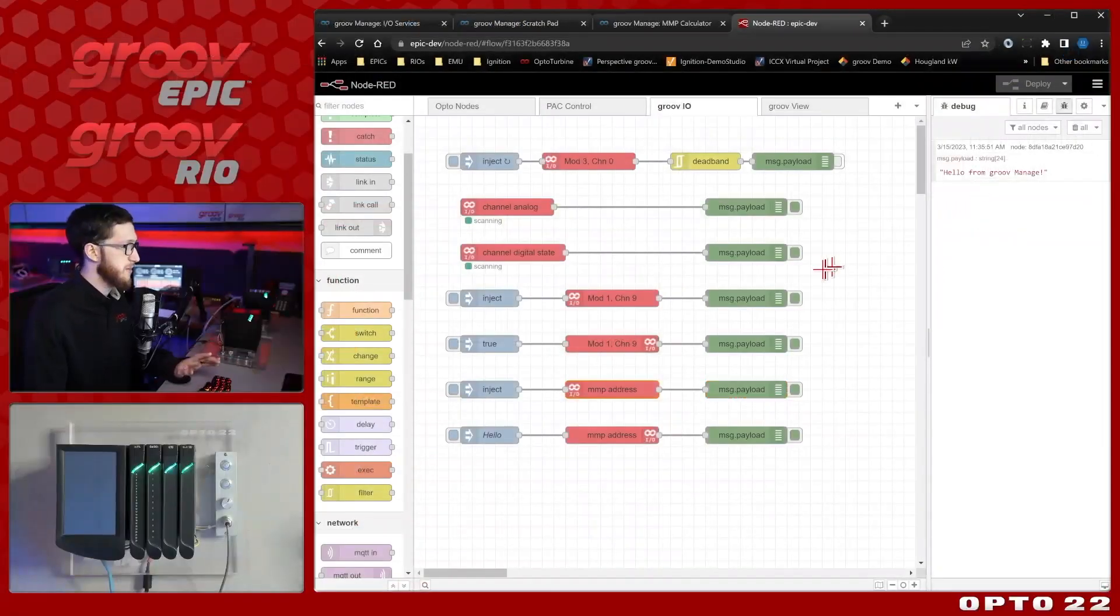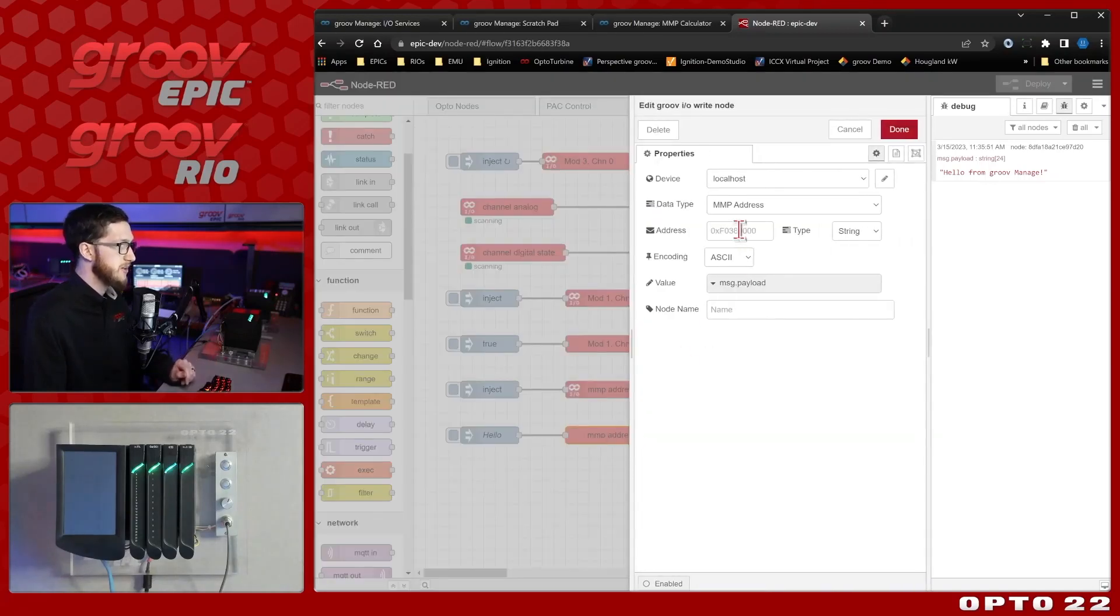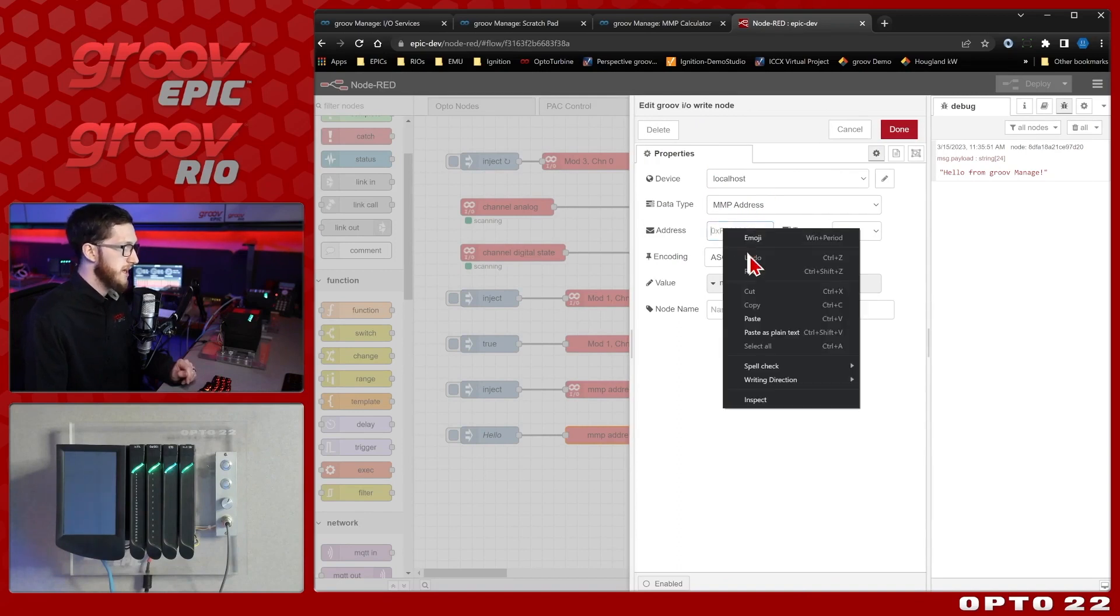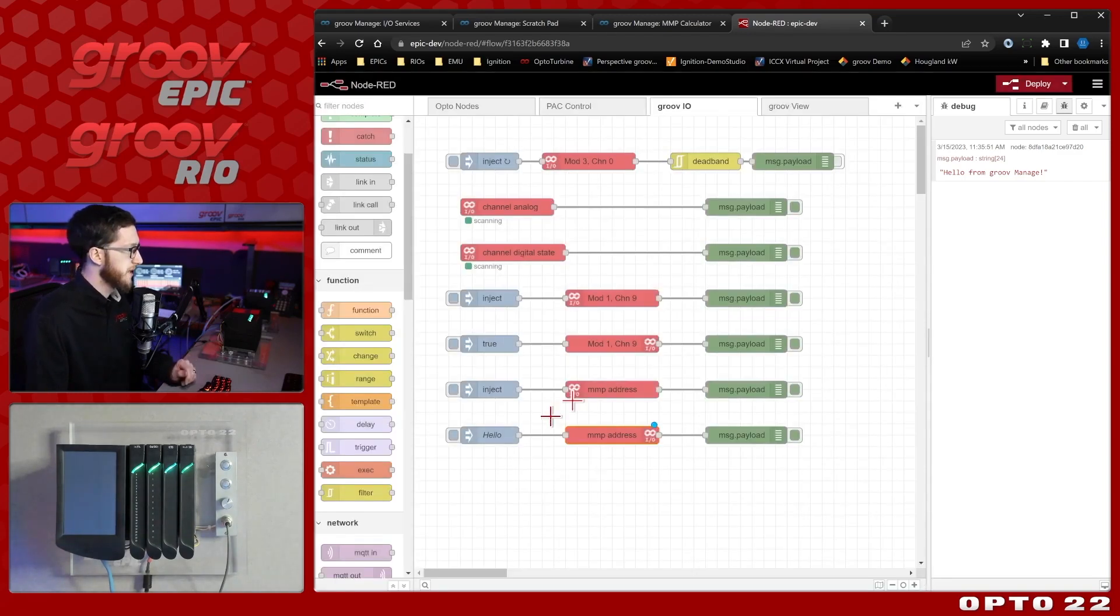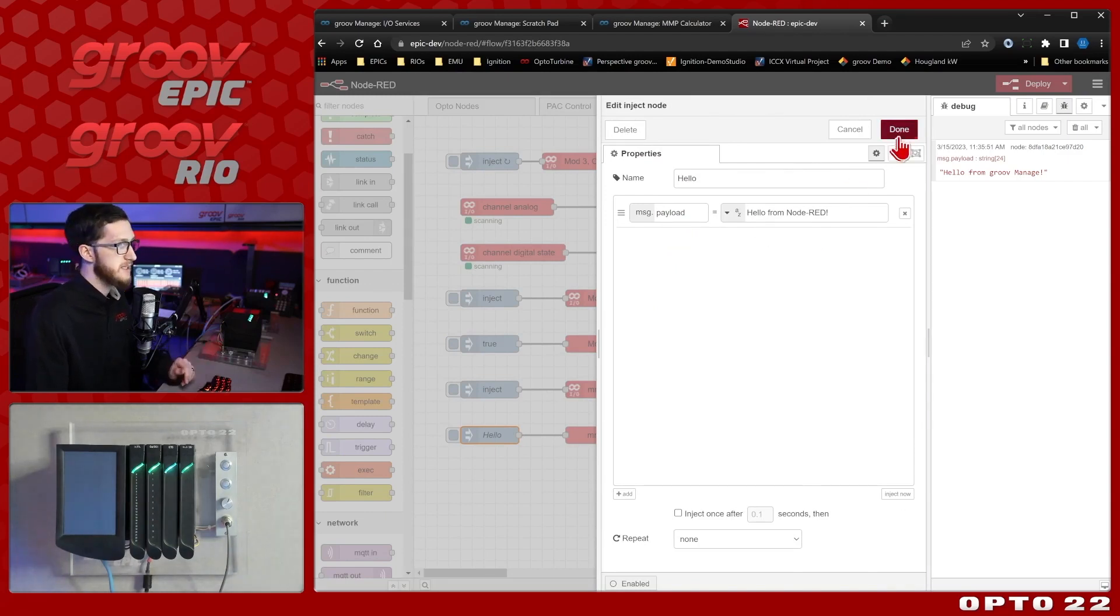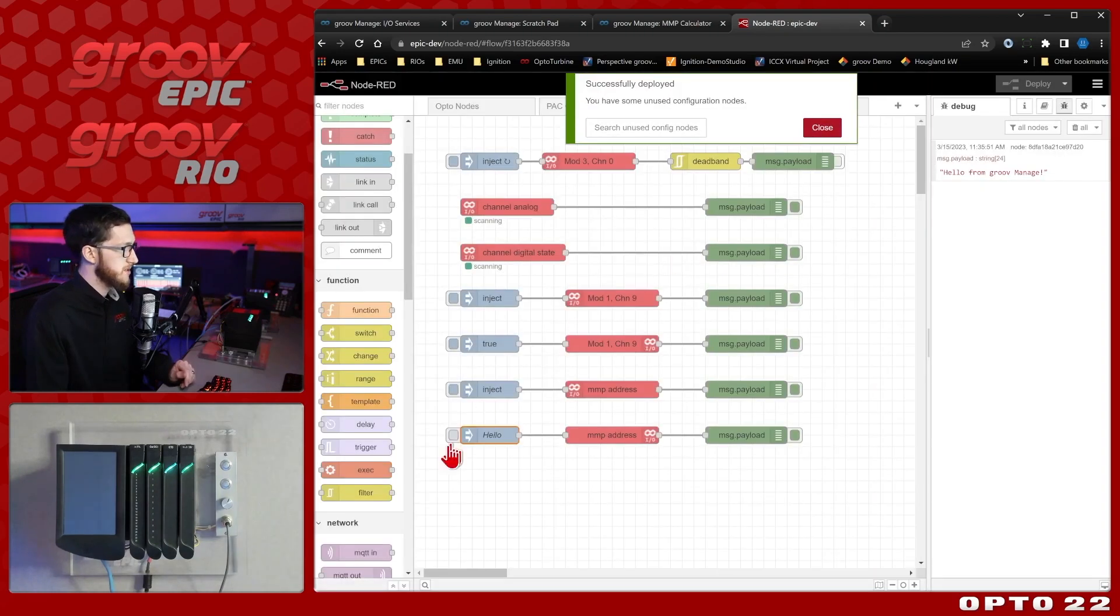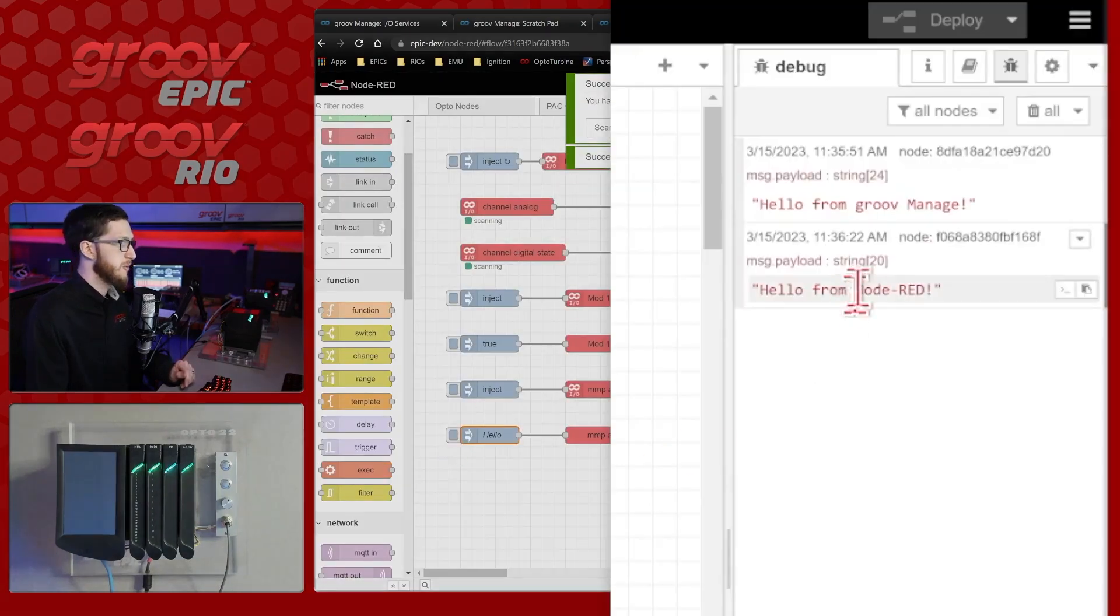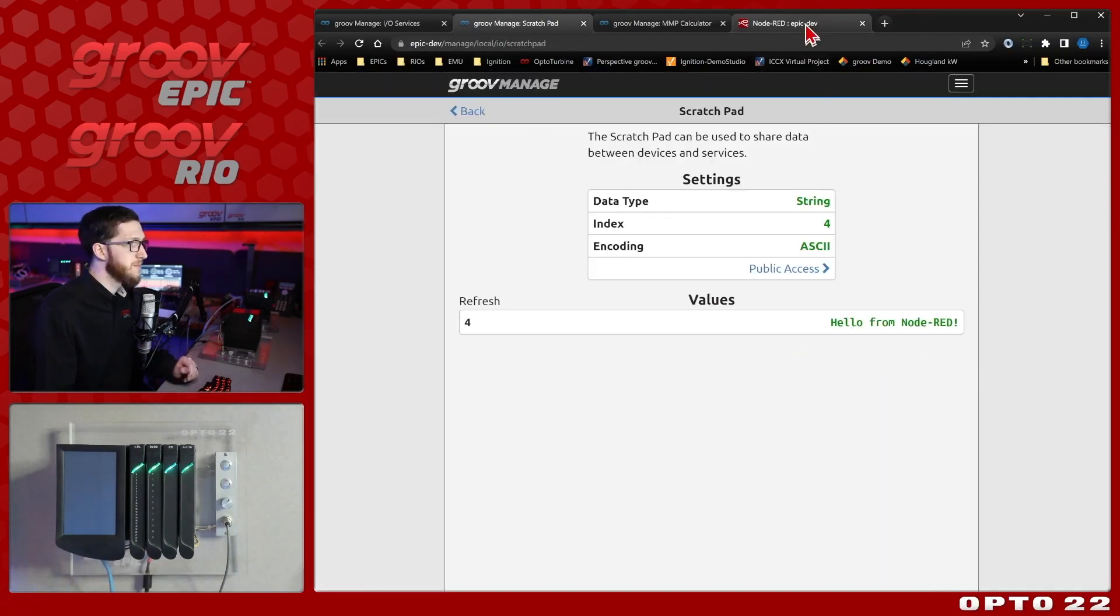And we can also write to MMP addresses. So let's do that as well. Here I'll just set the write node to MMP address, I am inputting a string, and I'll paste that same address in, and I'm going to be writing the message from the value from message.payload. So here I'm just injecting on message.payload, hello from node red. We'll be able to see that change in the scratchpad. So I'll go ahead and deploy, we'll inject that, we get hello from node red, and if I bring open the scratchpad again, there we go, hello from node red.